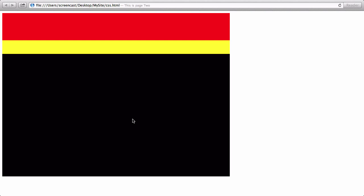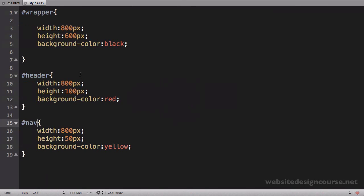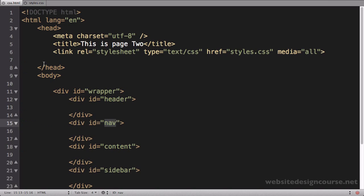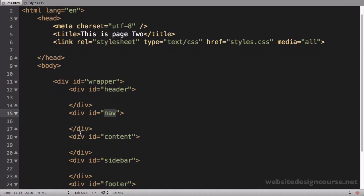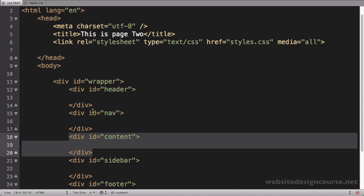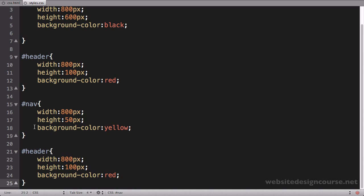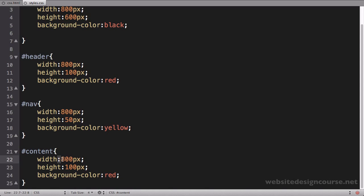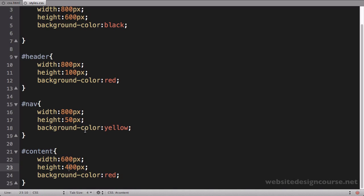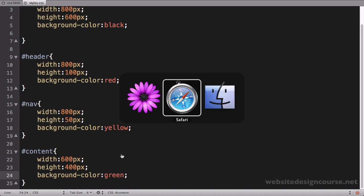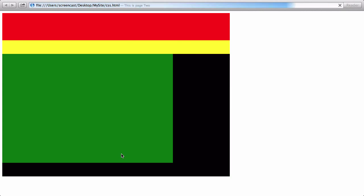And the next div over here is going to be our content div. So it's the next div in the HTML, down here content. I'll just paste here and switch this to content. For the content div let's make it 600 pixels wide and we'll make it maybe 400 pixels tall and let's make it green. Let's save and come back here and refresh and there's our content div and that's looking pretty good there.